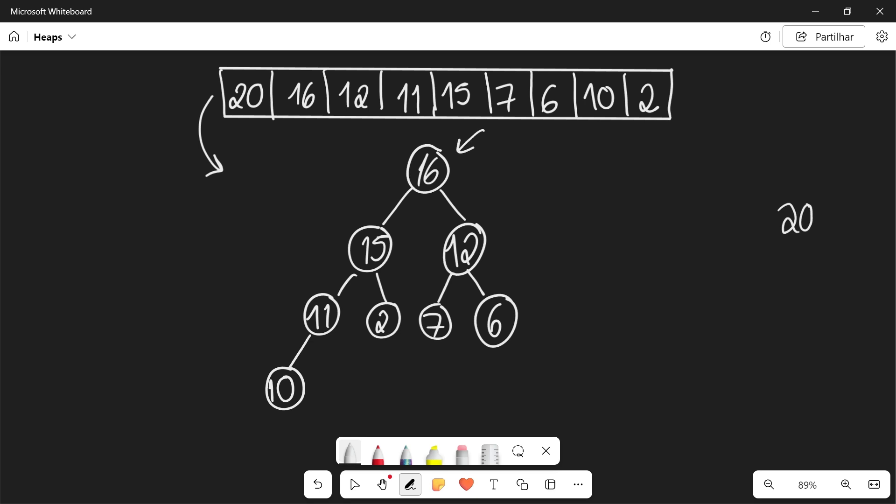The largest element is at the root and as we go down, the children get smaller and smaller. So we're going to reapply this algorithm.